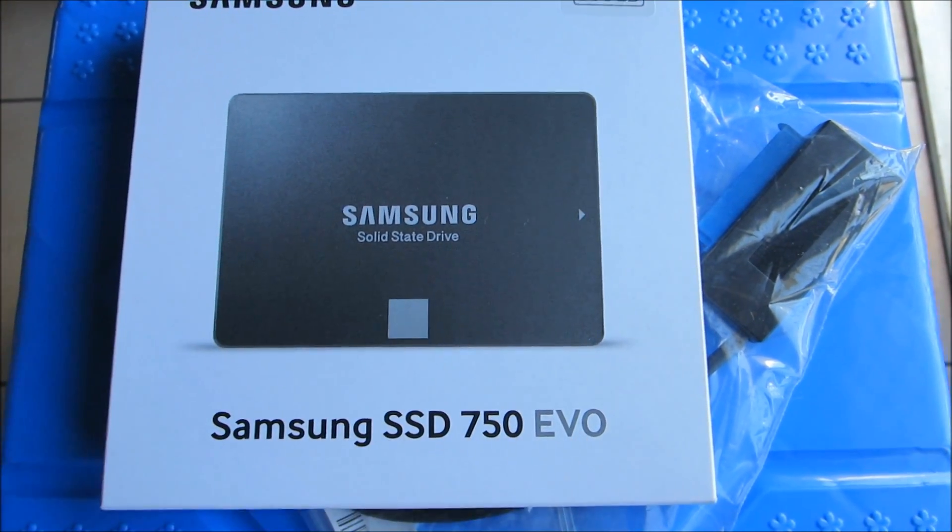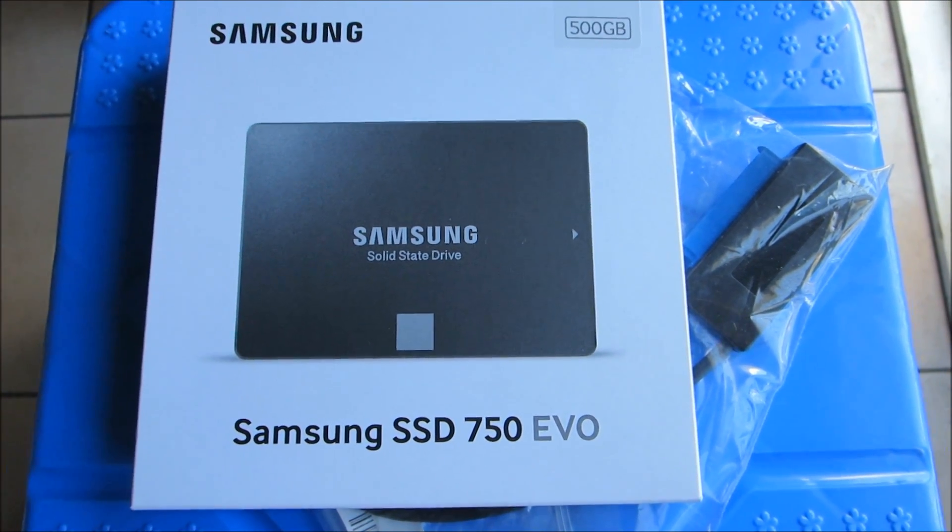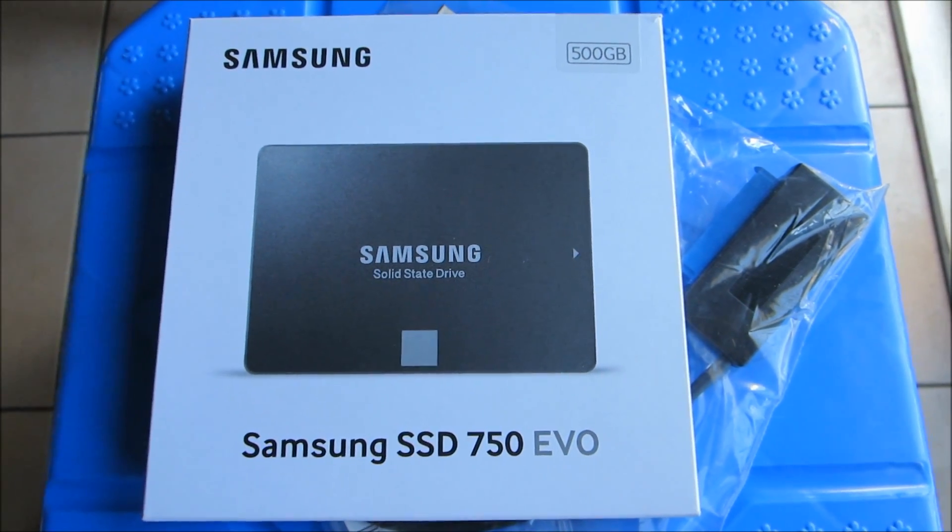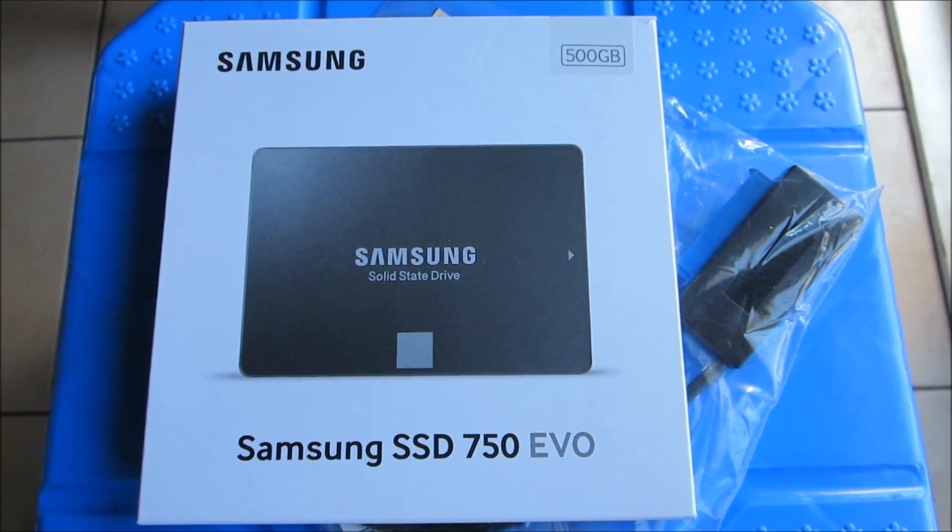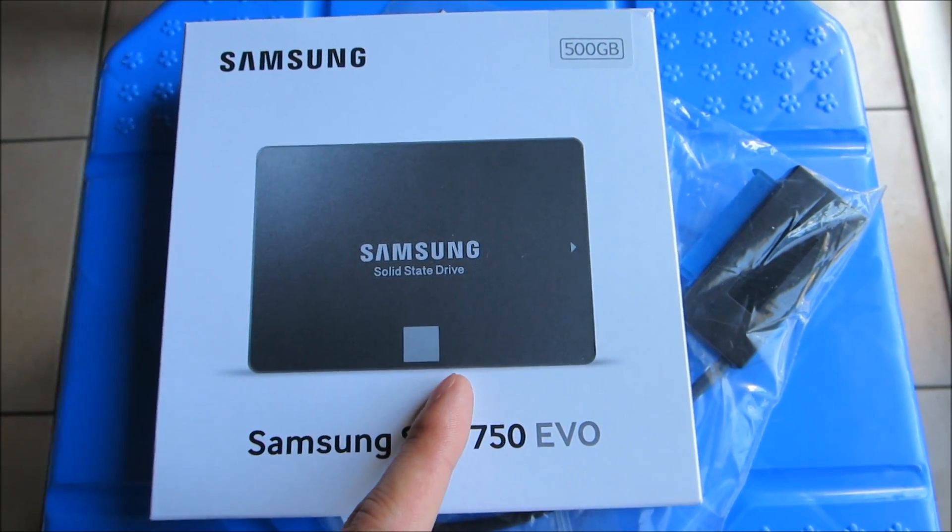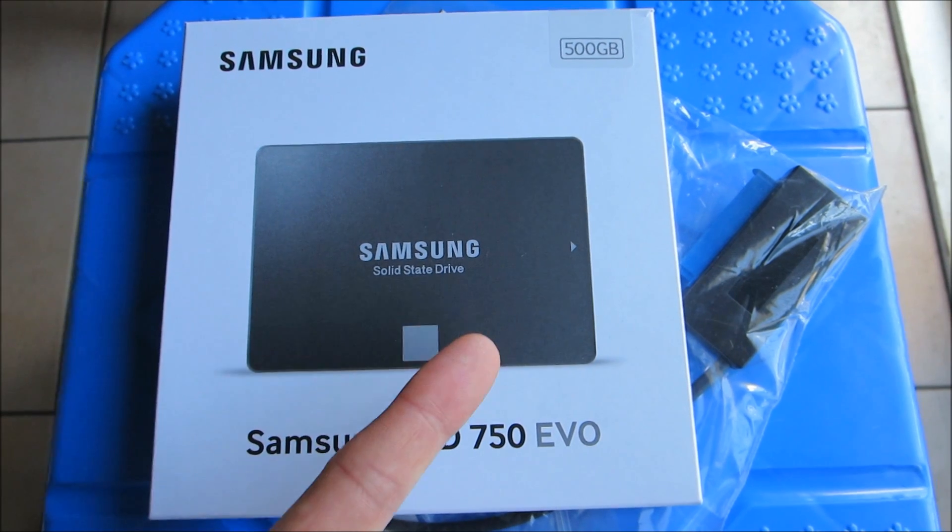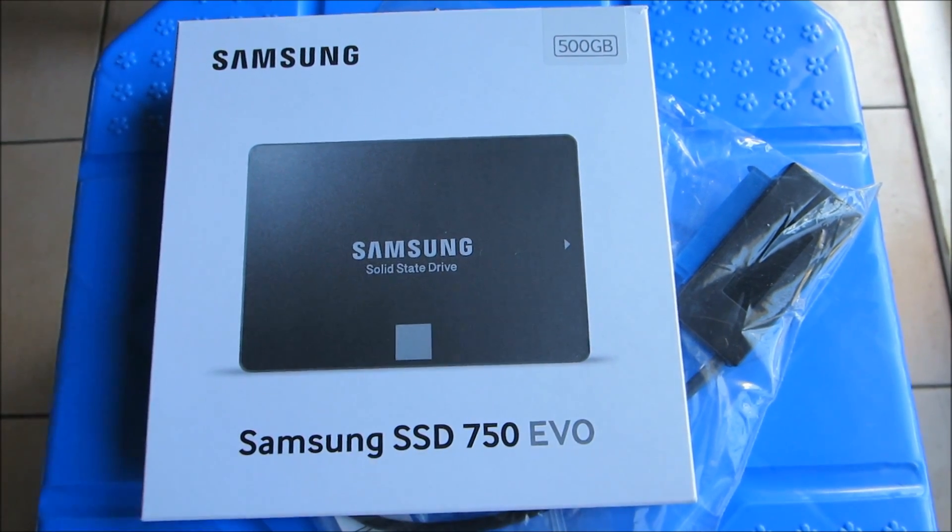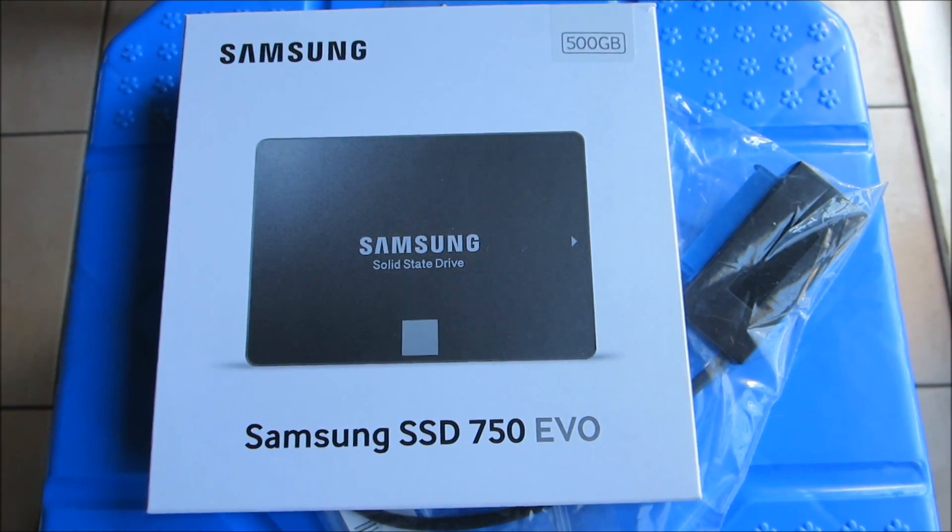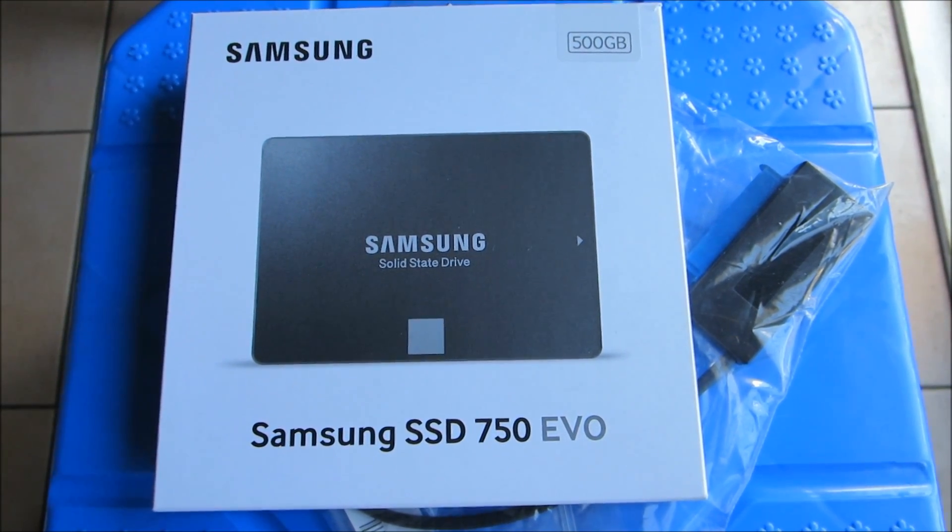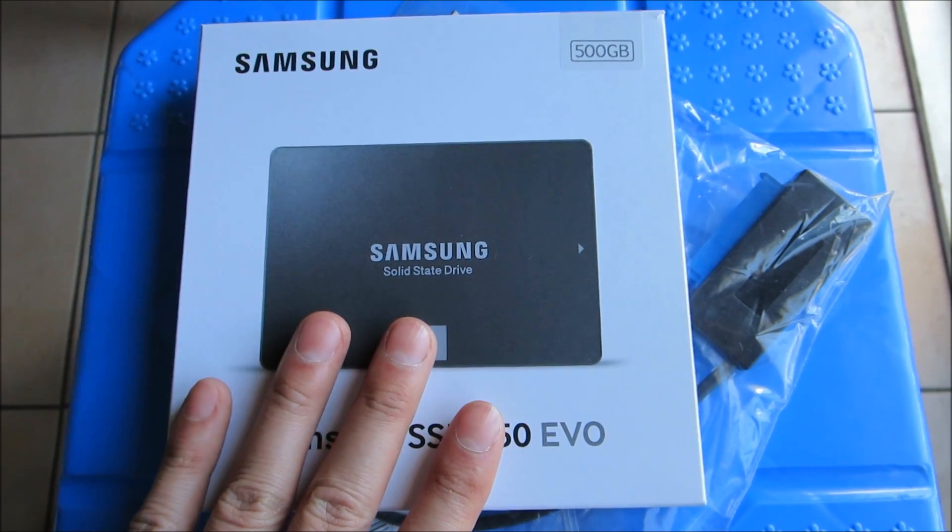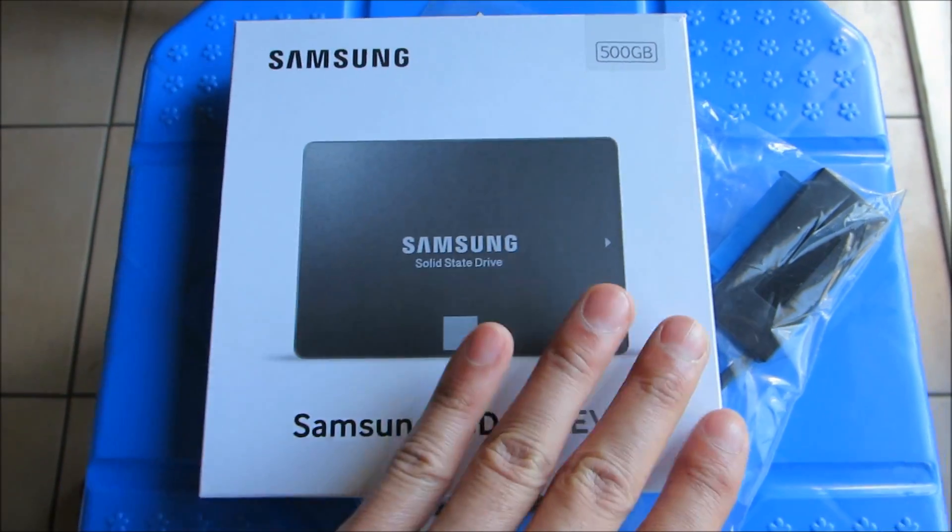That's pretty much one of the best and pretty much one of the only upgrades you can do on a laptop besides RAM. My last video was a RAM upgrade, but this had not arrived yet.